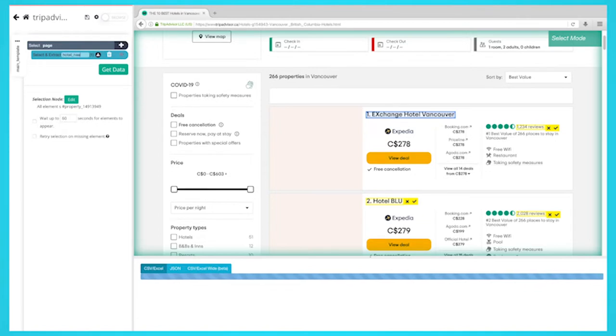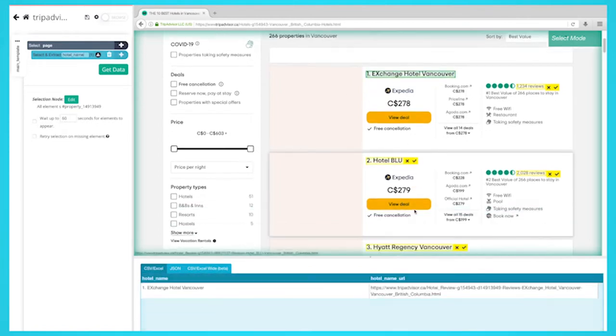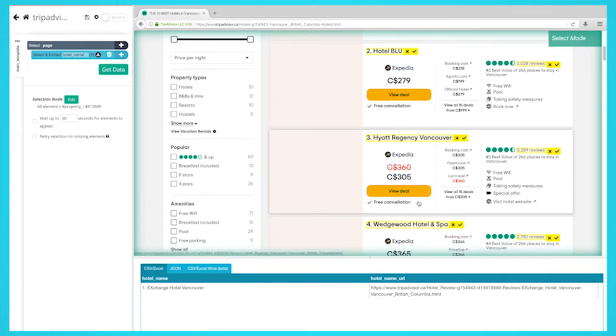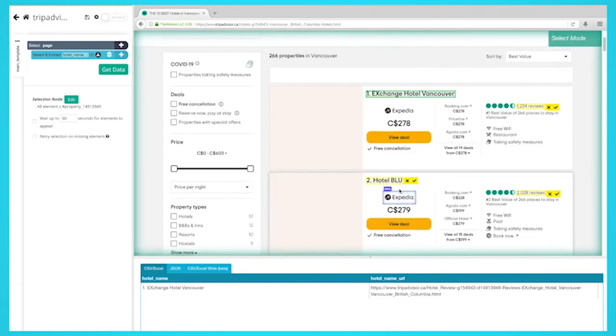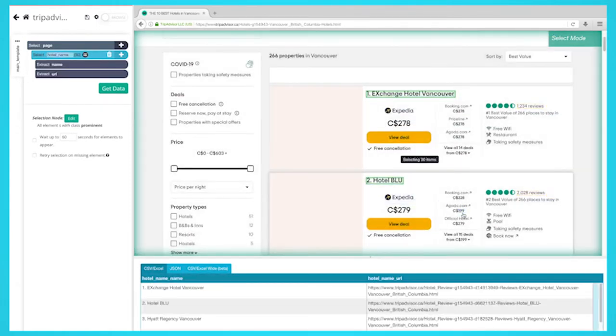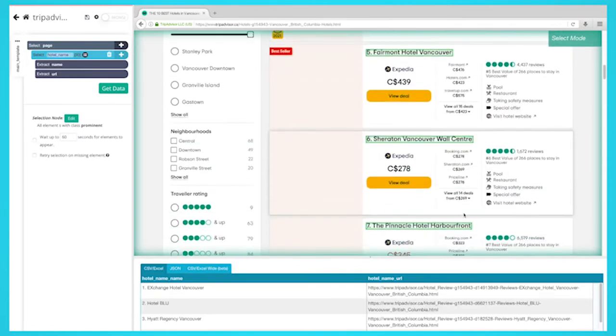Parsub will now suggest the other data you want to be extracted in yellow. The rest of the hotels will now be highlighted in yellow. Click on the second hotel on the list to select them all. All the hotels on the first page will be highlighted in green now.